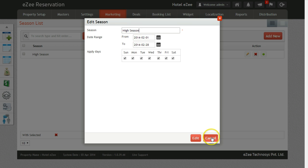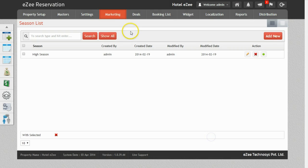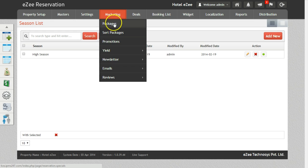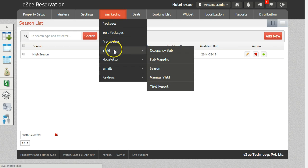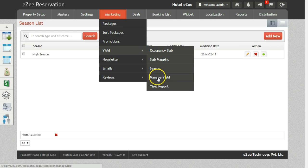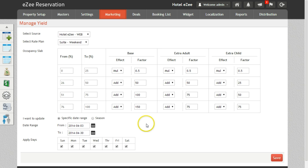Now we will see how to manage the yield. On the basis of the occupancy slab created you can define the rates for the base adult and base child along with the extra adult and extra child. Let's go through each option.